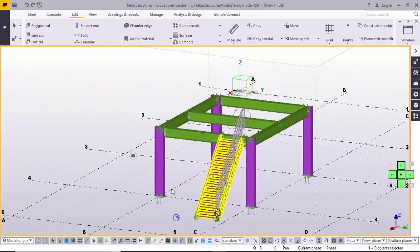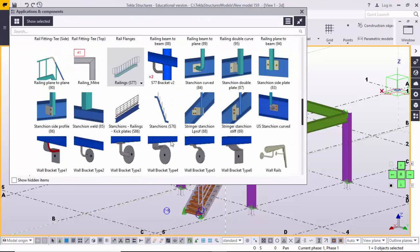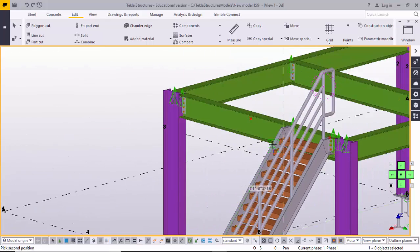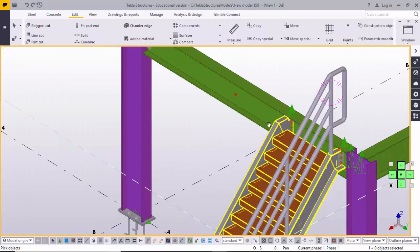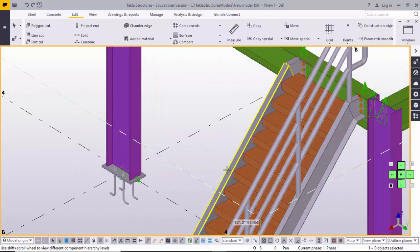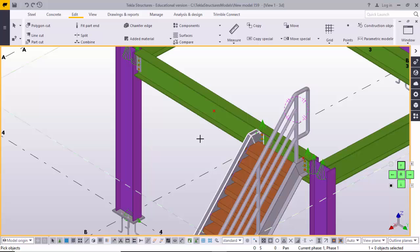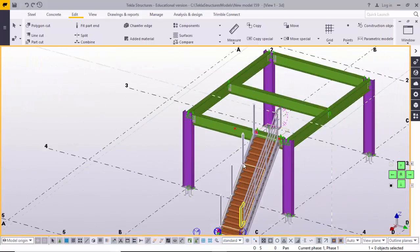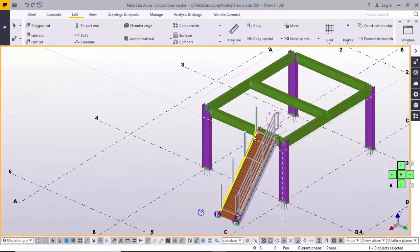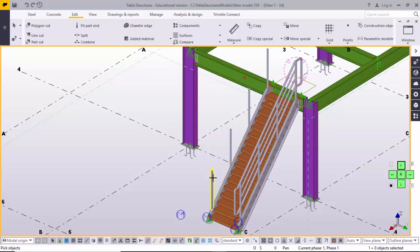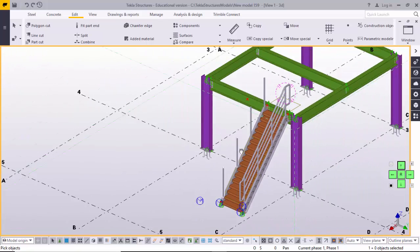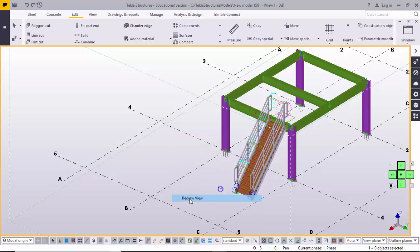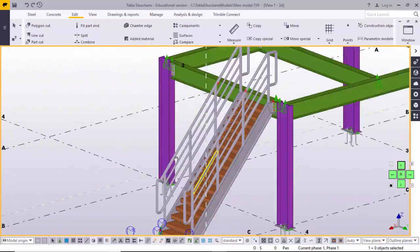Go to Application Components and select the S76 component. Select the midpoint of the first stringer as the first point and the second point similarly, then select the first stringer and second stringer objects and click the mouse middle button. These are the handrails for the staircase. Once the vertical pipes are created, go to Application Components, select the Railing S77 option, and select all the single pipes one by one, then click the mouse middle button.